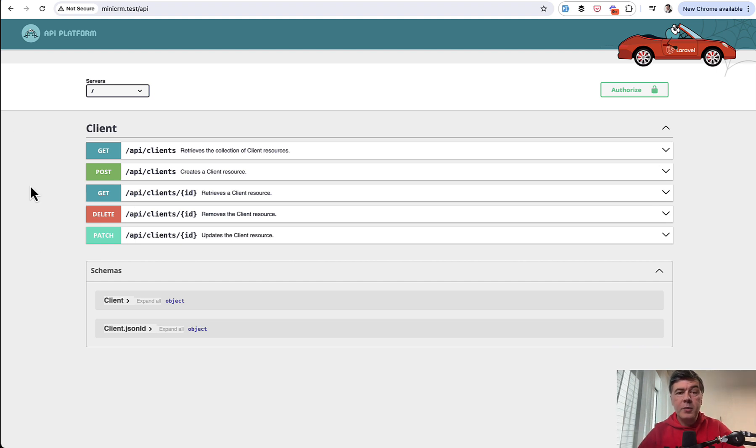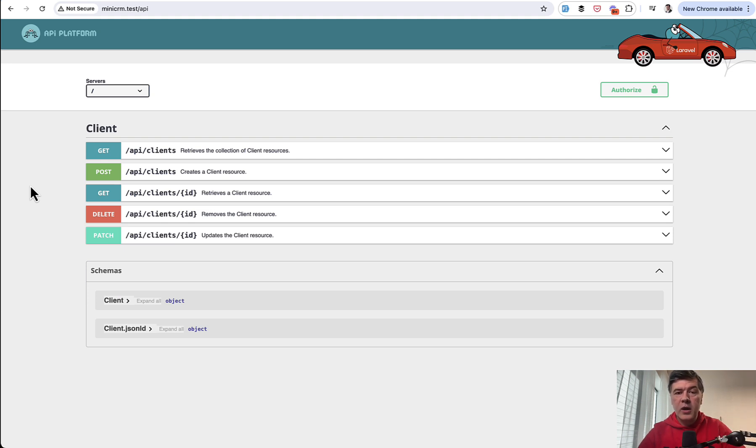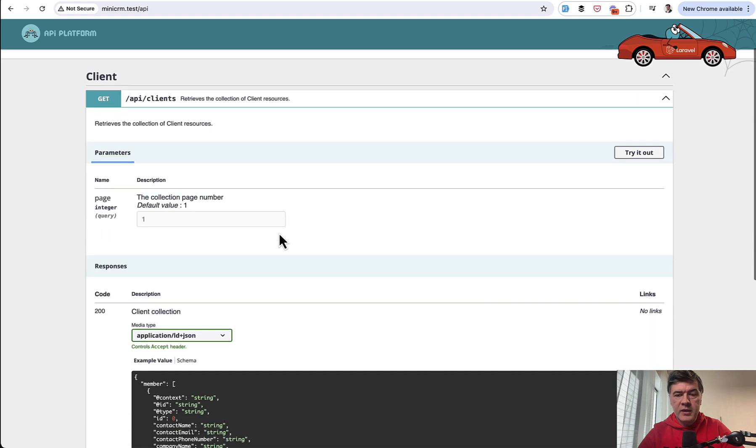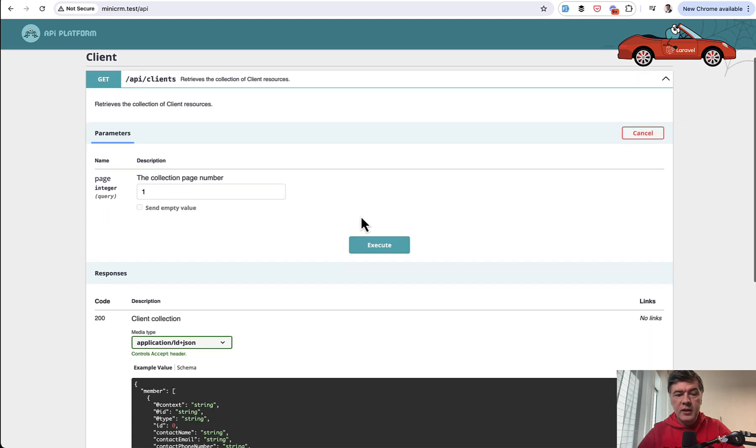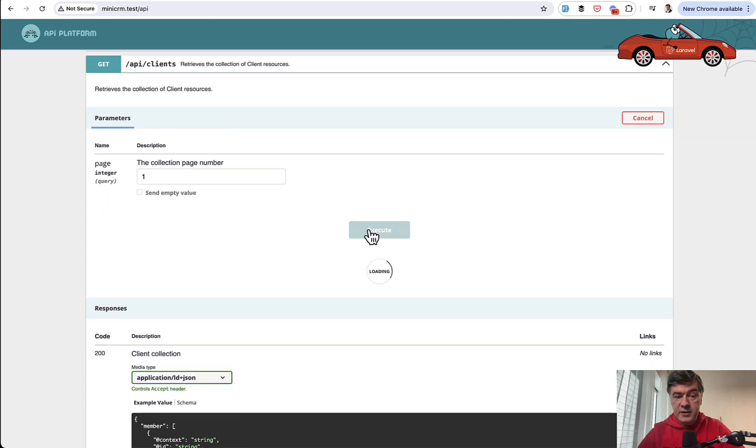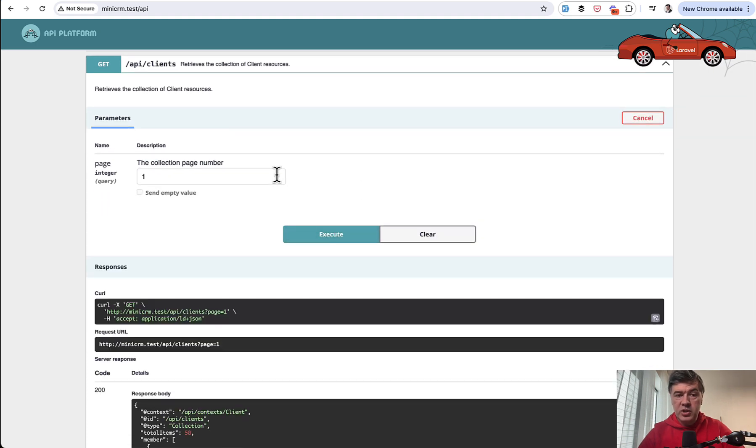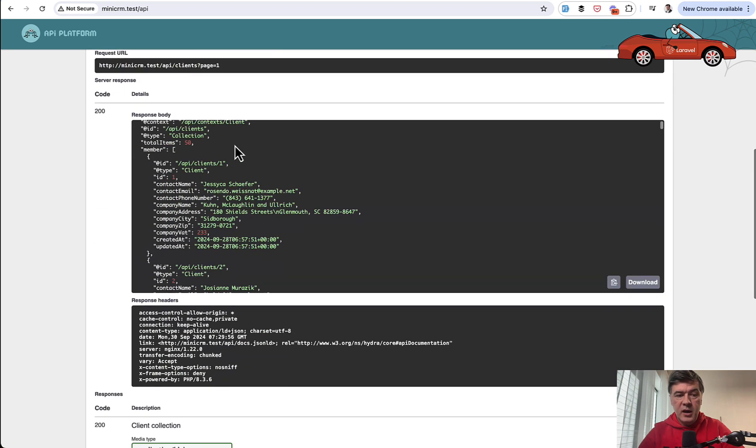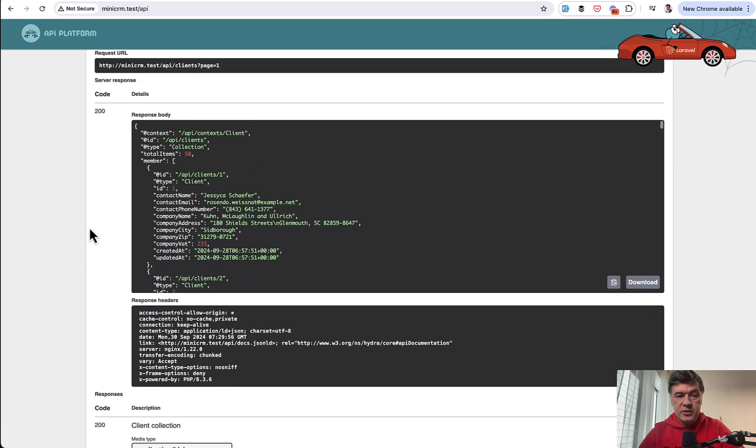And this is powered by Swagger UI, as I mentioned, which allows you to try out the API right here in the browser. So we can go API clients, click, try it out, and then execute. And it will actually execute the API call. And this is our result.